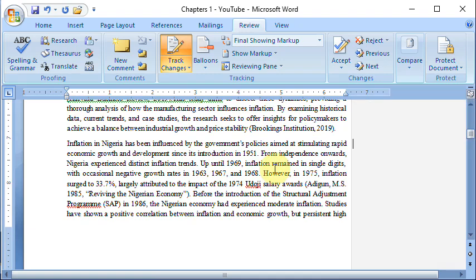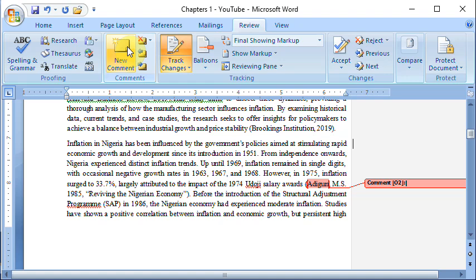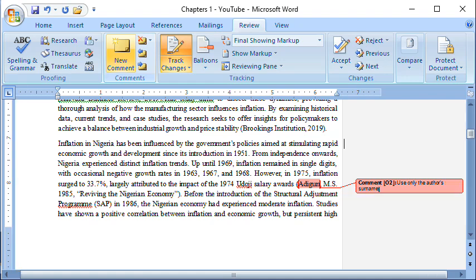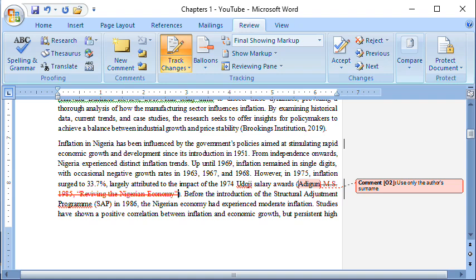Scrolling down, I find another issue: the student included the surname and even the title of the project when referencing an author, which is not proper. I correct it and put a comment saying 'Use only the author's surname,' because the referencing format we are using requires that. I can also delete the incorrect portion — the system crosses it out to show it's been removed. Once the student accepts that correction, the system will adopt the change, but it gives the student the opportunity to learn.